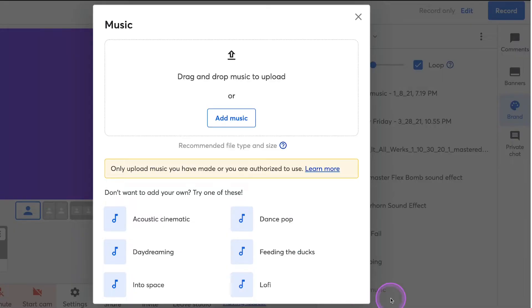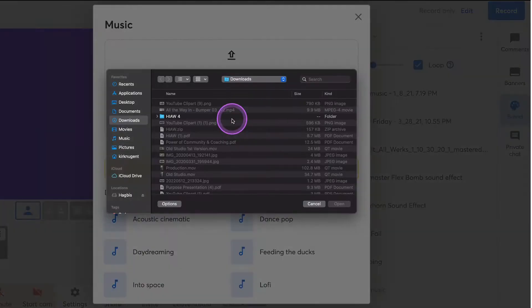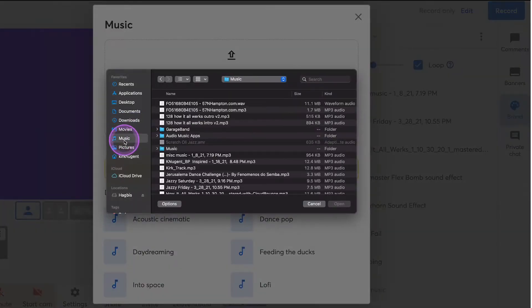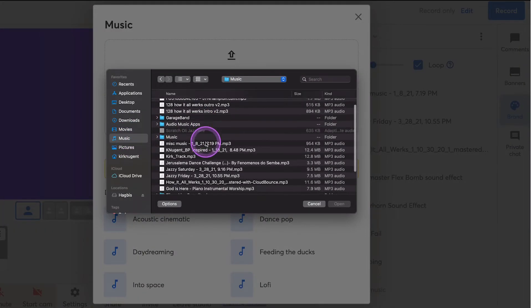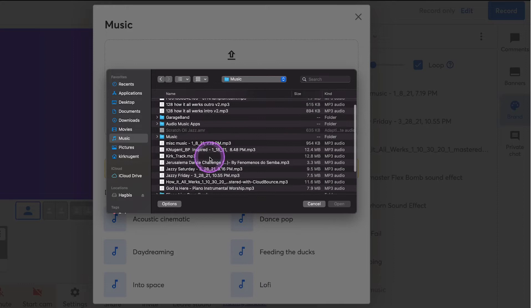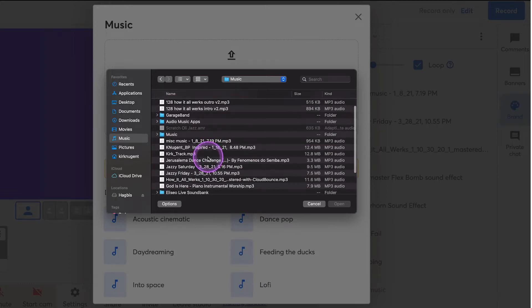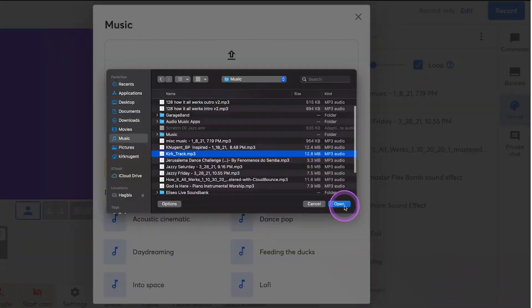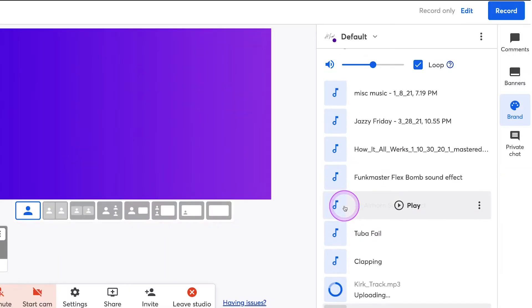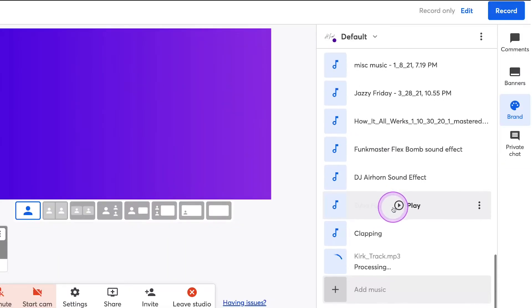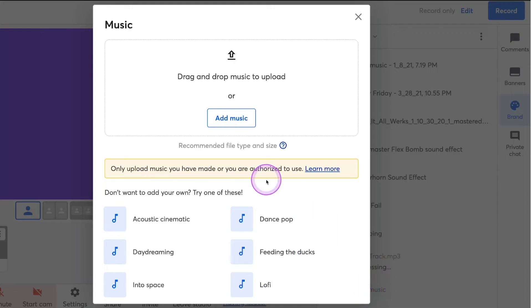So let's just walk through that process of actually uploading a song. So I'm going to click the plus sign here and click on add music. And I'm going to go to my music folder and we're just going to do let's do the Kirk track. It's an MP3 file. We can upload that while it's uploading.